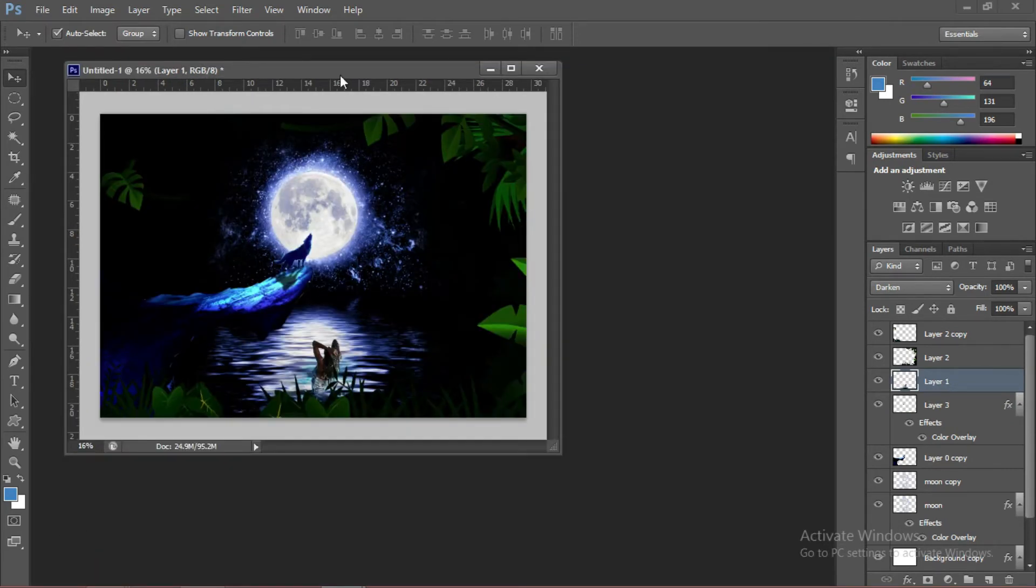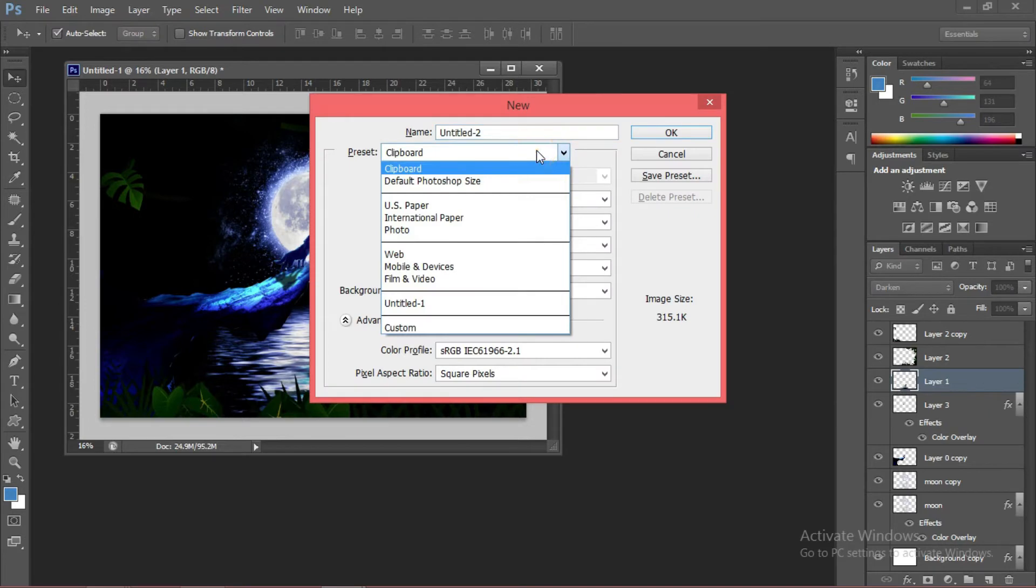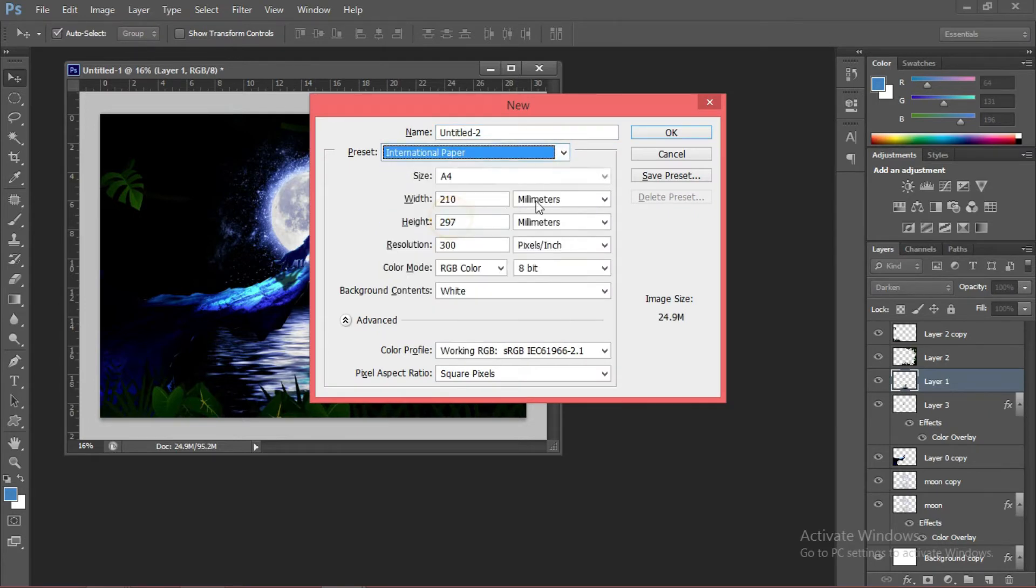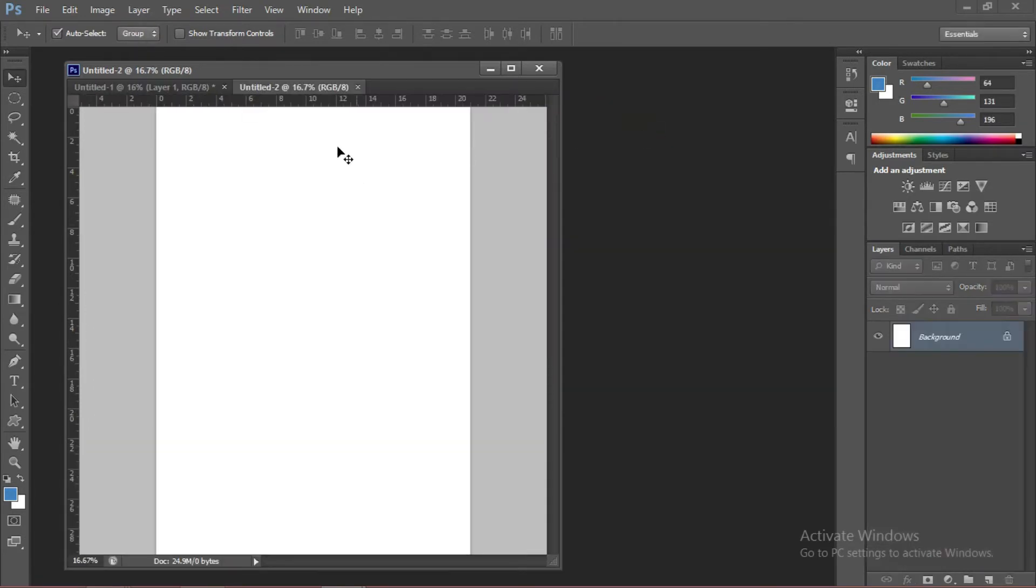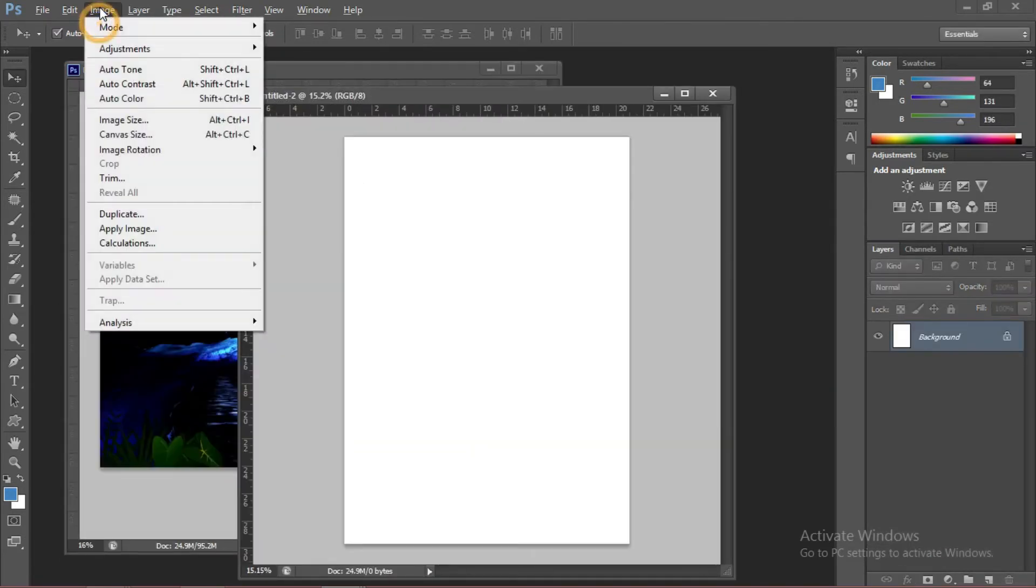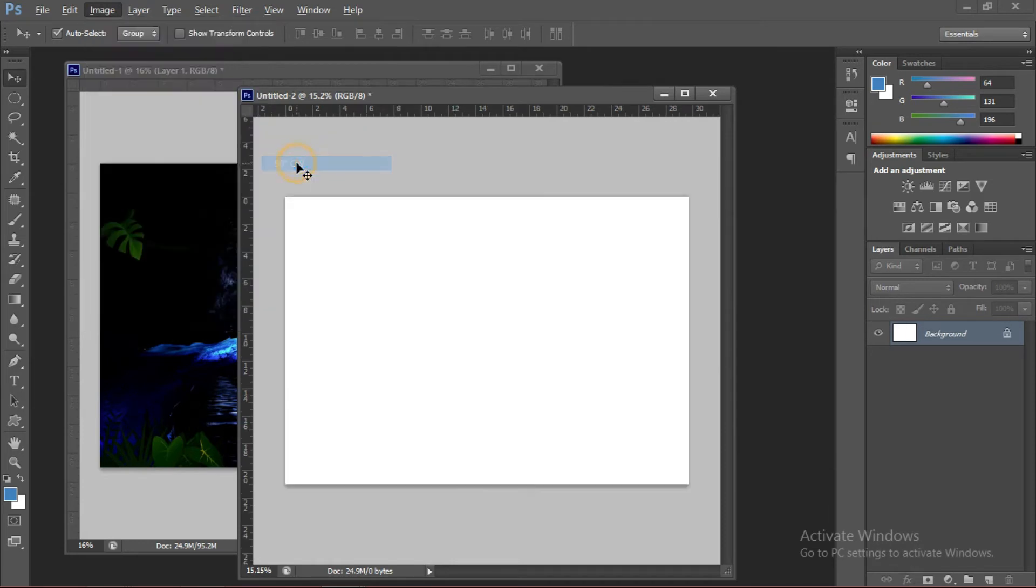The next thing we're going to do, press Ctrl N for New. Do the same, International Paper. Press OK. We're going to make this also landscape.